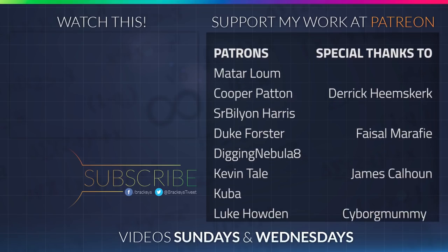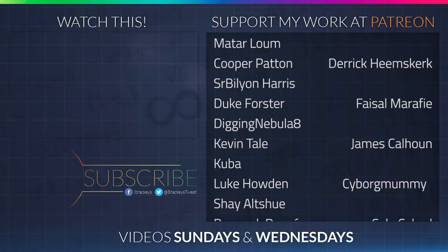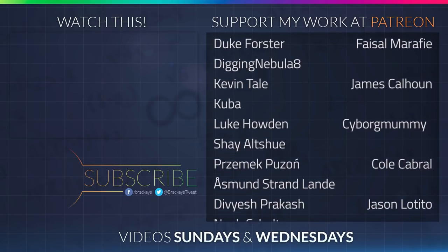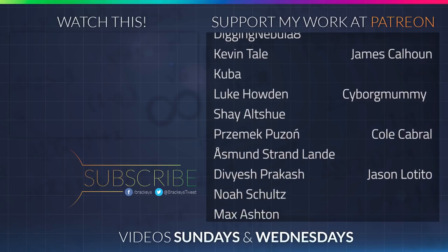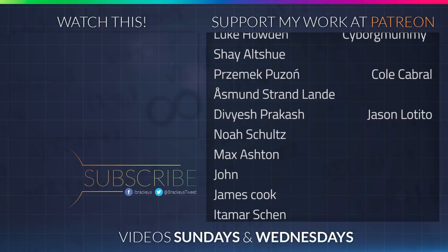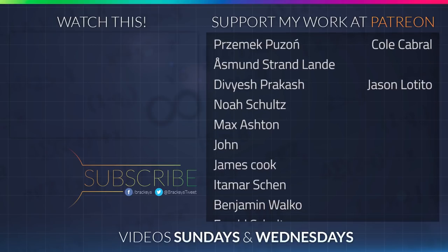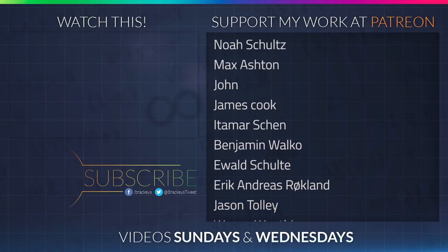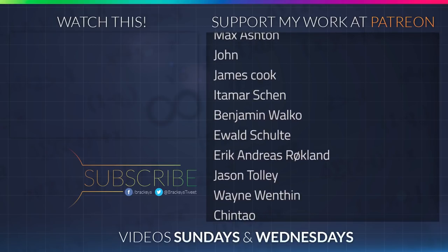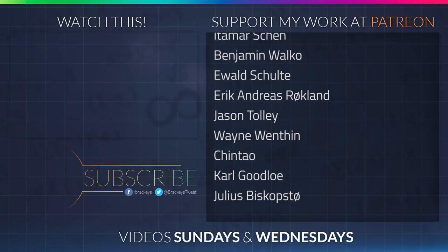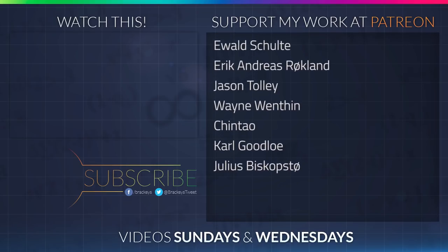That's pretty much it for this video. I'm planning on doing another one on procedural generation. This time we're going to have a look at generating a landscape using Perlin noise. So make sure to subscribe so you get notified when that comes out. All on that, thanks for watching, and I will see you in the next video. Thanks to all of the awesome Patreon supporters who donated in April. And a special thanks to Derek Heemsgurk, Faisal Marify, James Calhoun, Cyborg Mummy, Cole Cabral, and Jason the Tito. If you want to become a patron yourself, you can do so at patreon.com slash brachies.